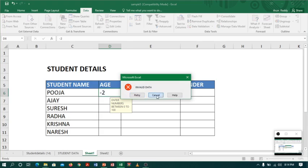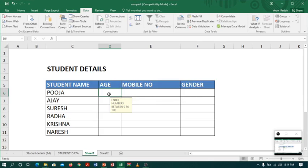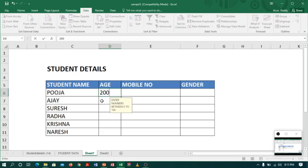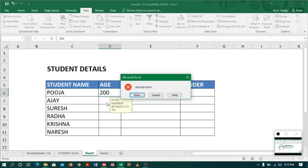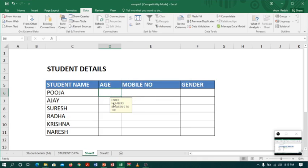Let me try with a number above 100. I will type 200 and move to the next. See, it's not accepting. As I said, enter number between 0 to 100.